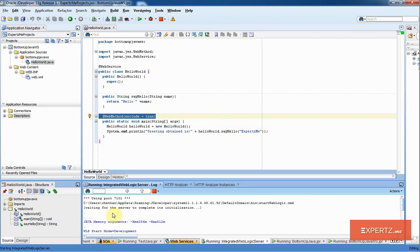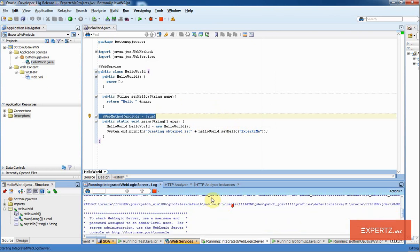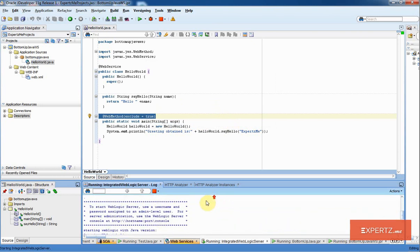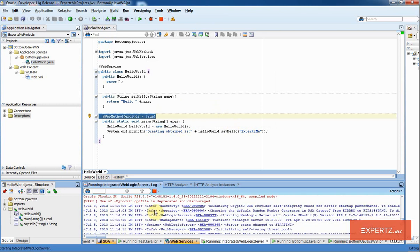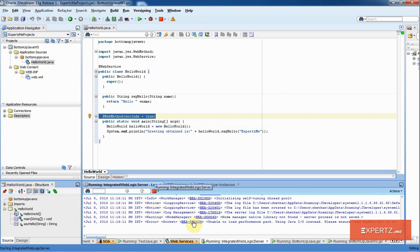Now what it is going to do is bring up my integrated WebLogic server. You see that it is bringing up my WebLogic server right now. It is going to take a minute for all the things to load.